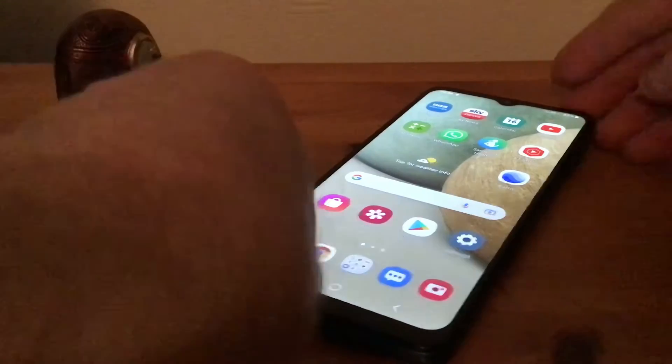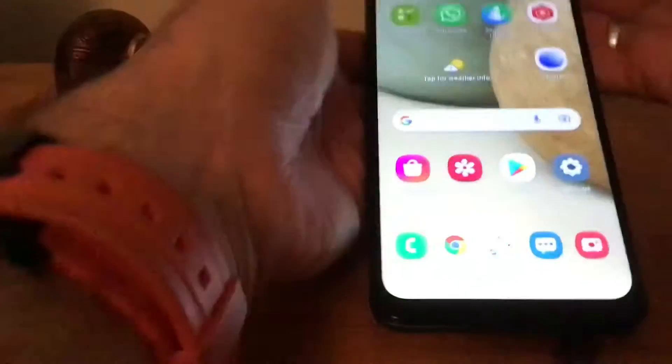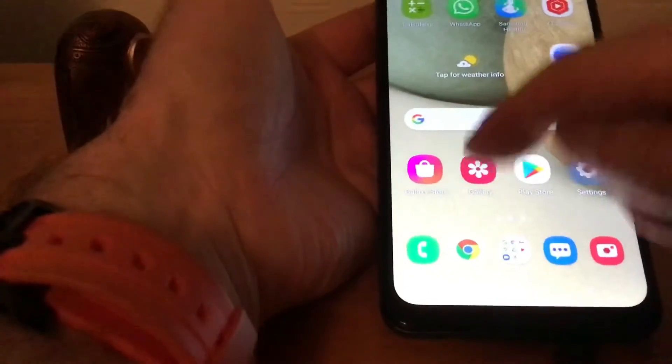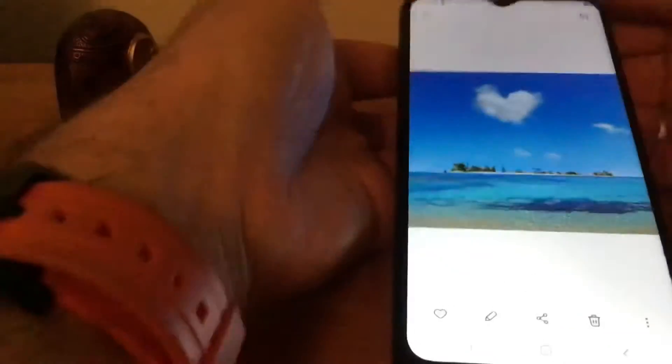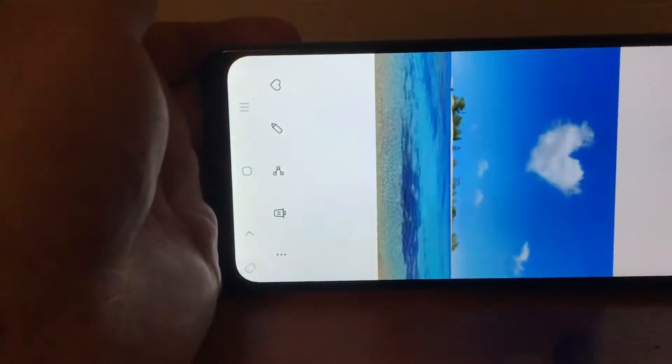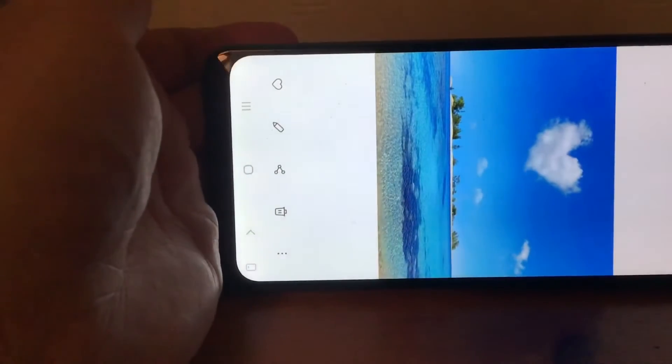I'll show you what it looks like right now — in my gallery I've got a picture and when I turn it around it doesn't move. So here's what we need to do.